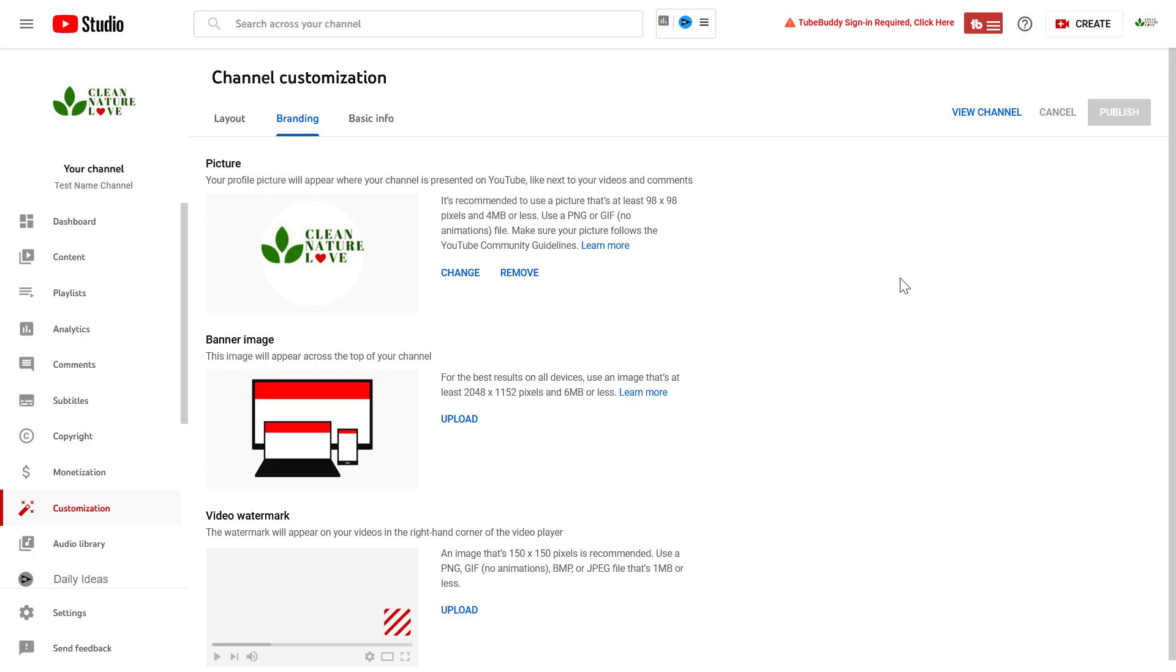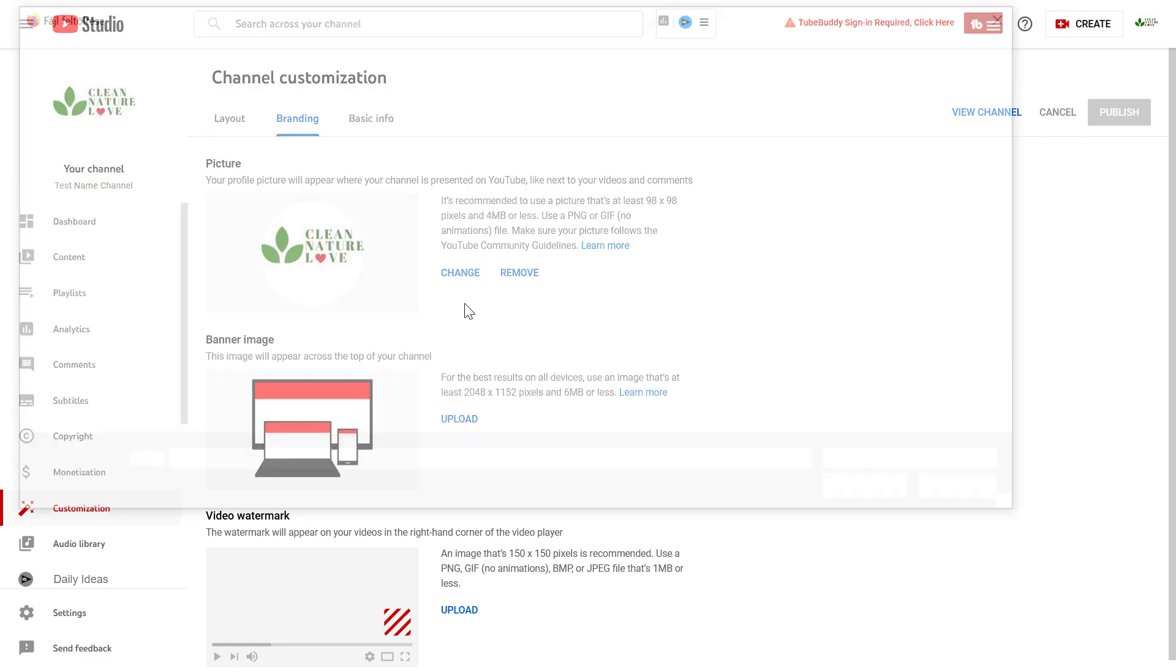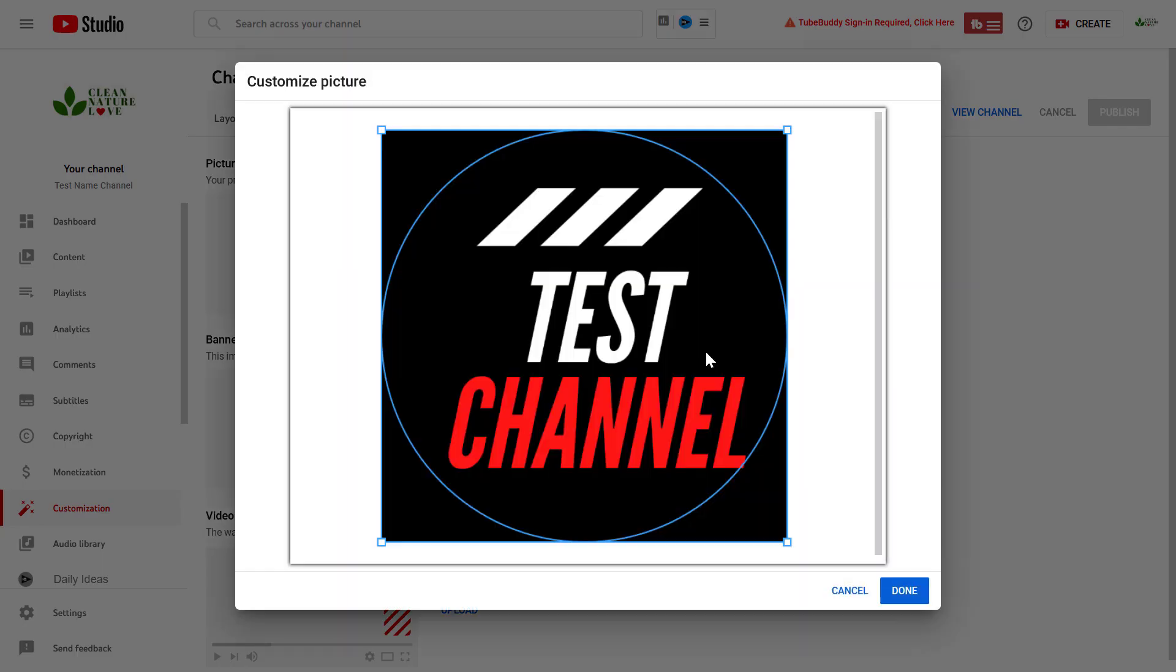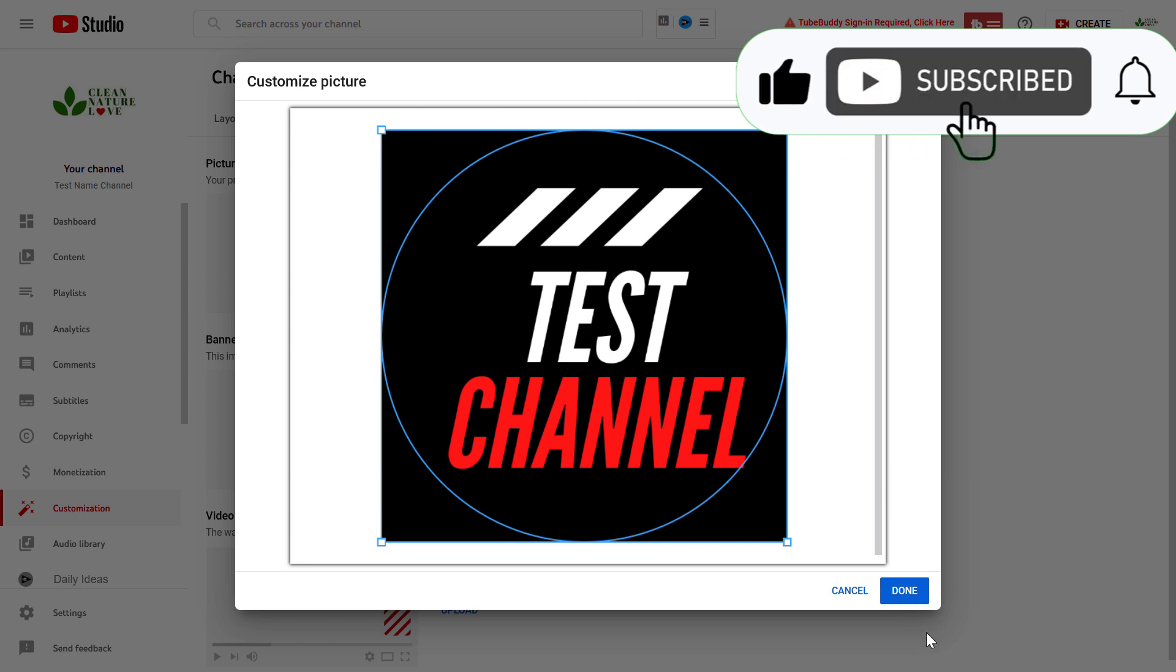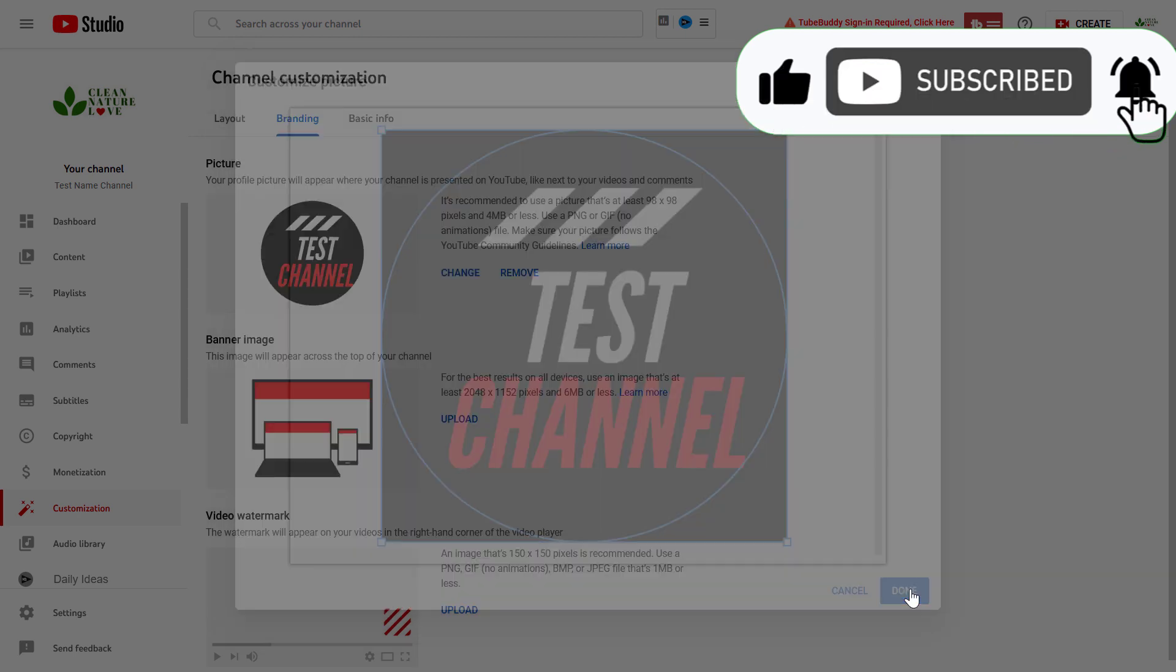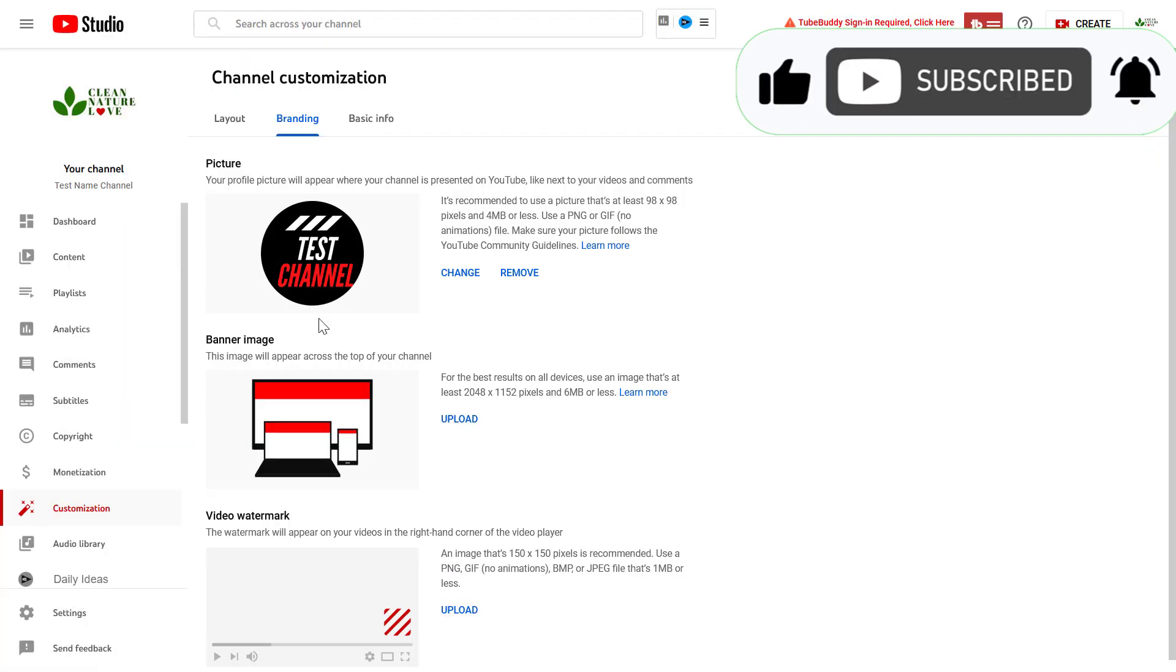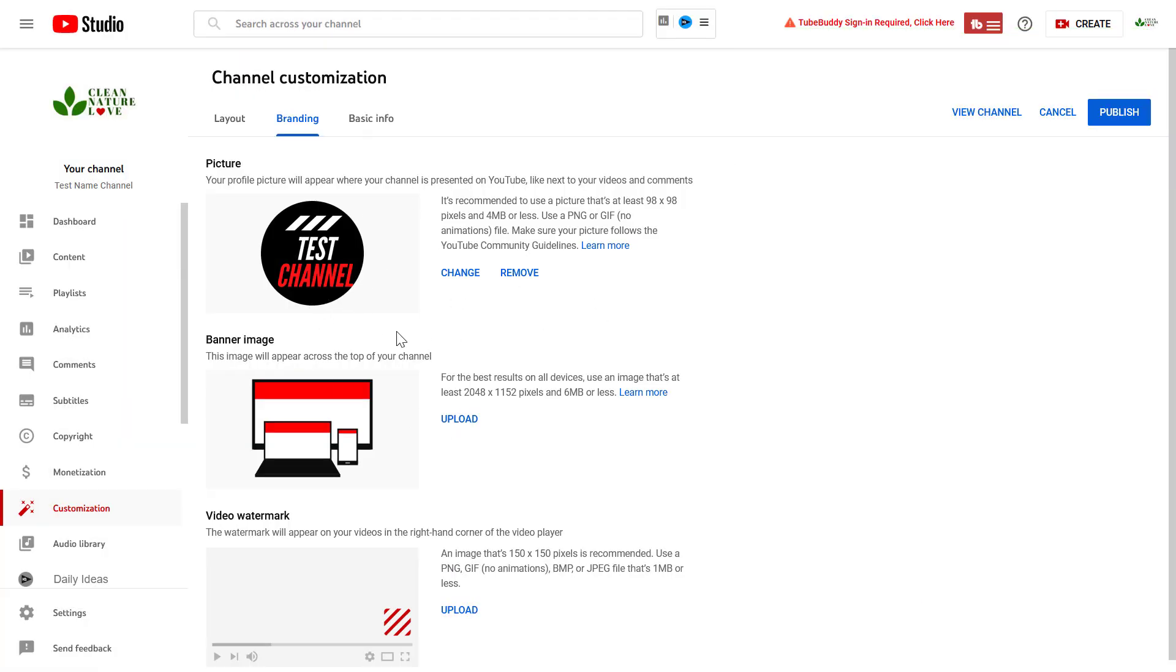All right, so once you have designed your new YouTube channel profile picture, all you have to do is click on Change here, upload your new YouTube channel logo, you can crop it here if you want, click on Done.